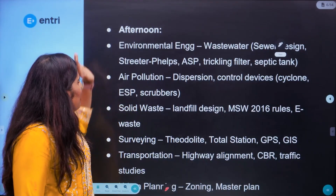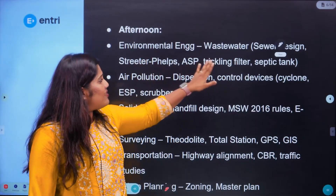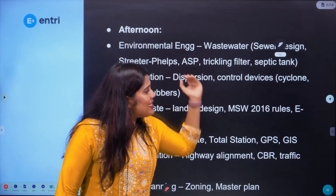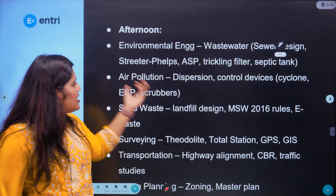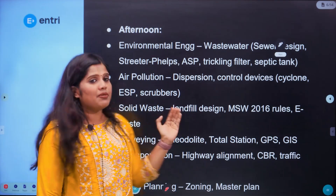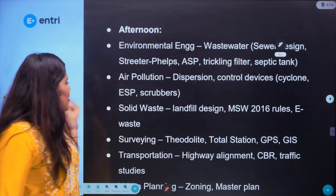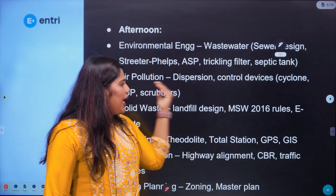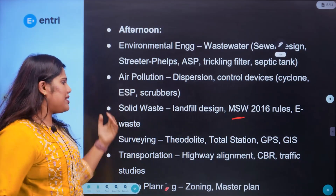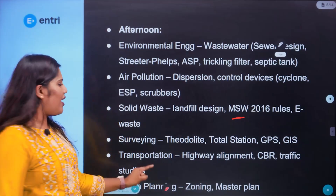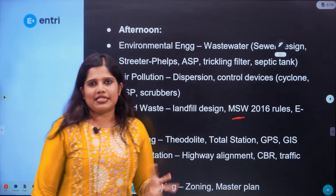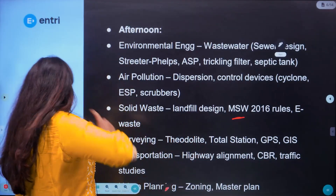In the afternoons during days 15 to 42: environmental engineering covers wastewater, sewer design, street turbulence equations, trickling filters, septic tanks. Air pollution covers dispersion control, control devices, cyclone precipitators, ESP, and scrubbers. Solid waste management covers landfill design and MSW 2016 rules — e-waste is also important. Surveying covers theodolite, total station, GPS, and GIS. Transportation engineering covers highway alignment, CBR, and traffic studies. Urban planning covers zoning and master plans.